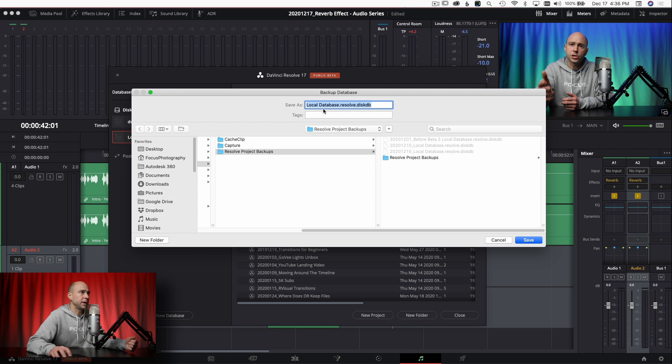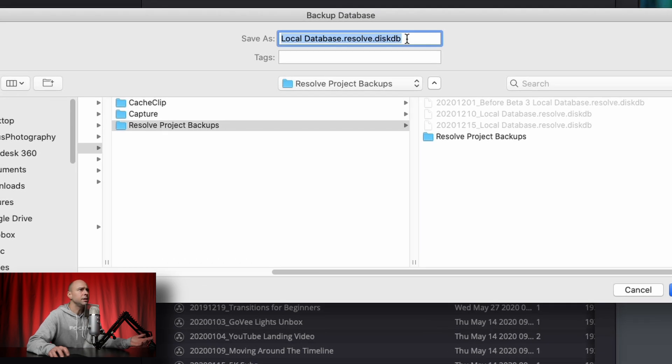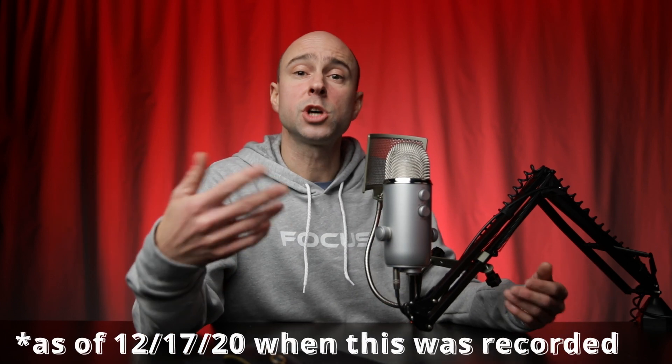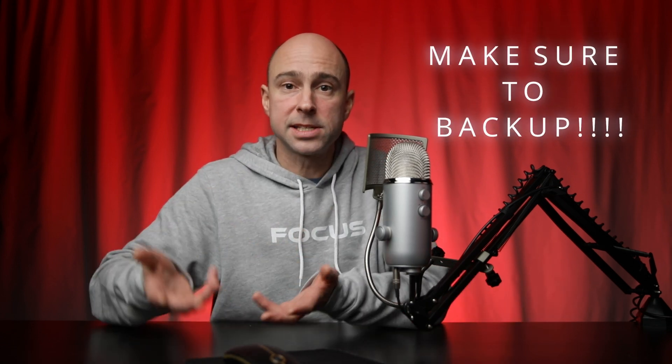Click the backup icon, it'll ask you where you want to save it, and you can go ahead and save your database. The file extension is .diskdb — that's what the file type looks like when it gets saved and backed up. I recommend backing up any time before you upgrade DaVinci Resolve. For example, before upgrading to DaVinci Resolve 17 from 16, I backed up the database, because when you move to the next version it updates the database and you can't go backwards.